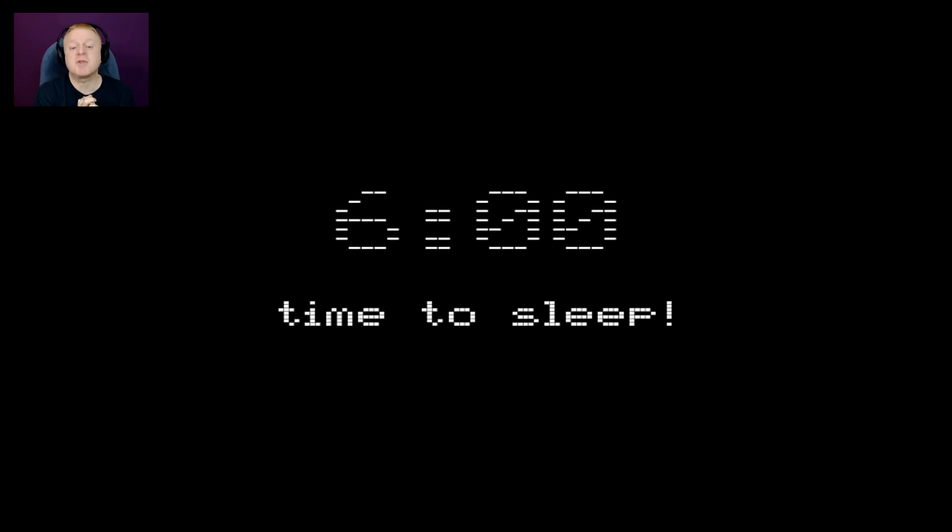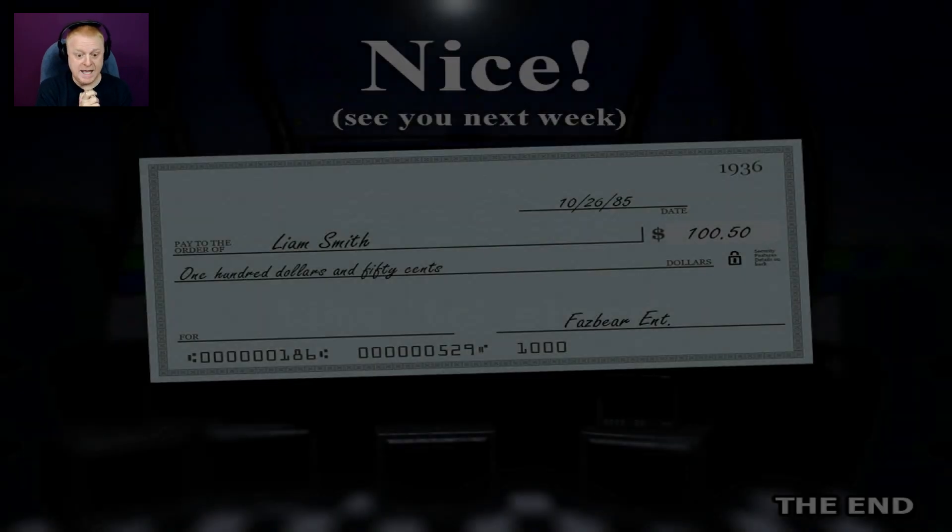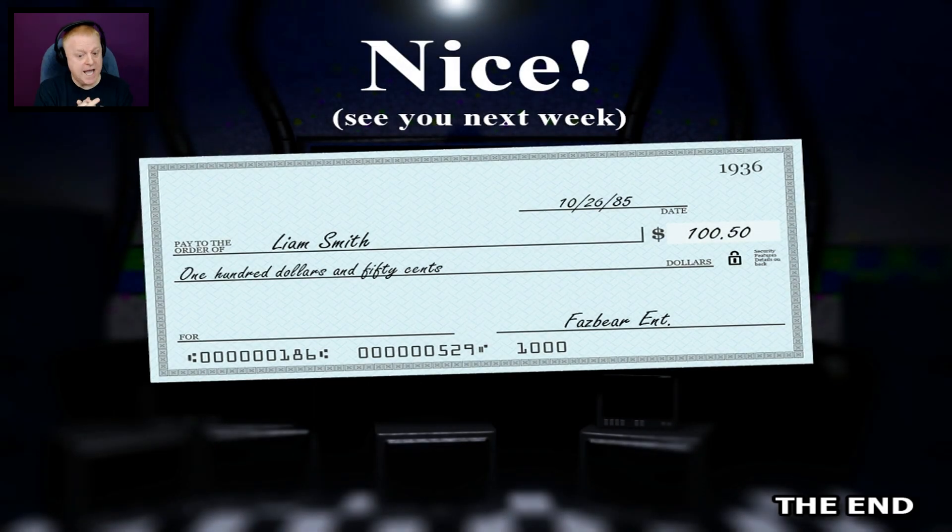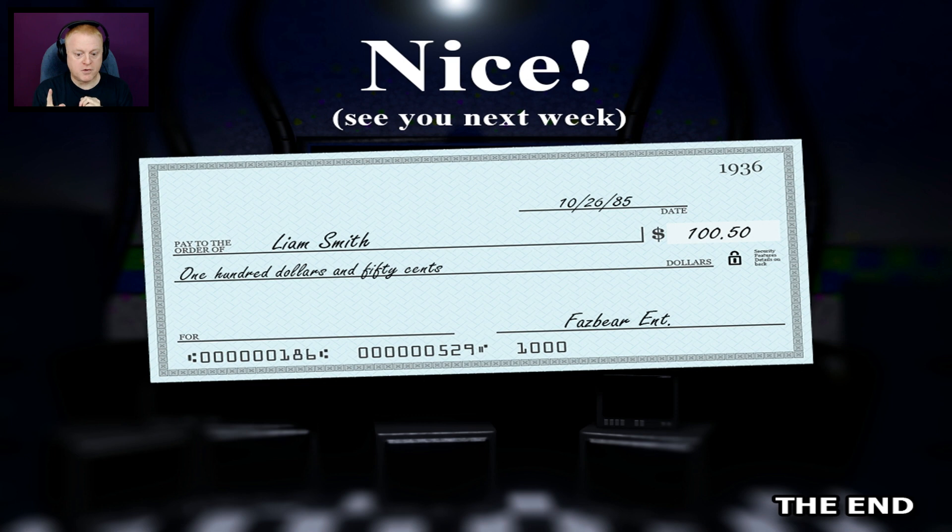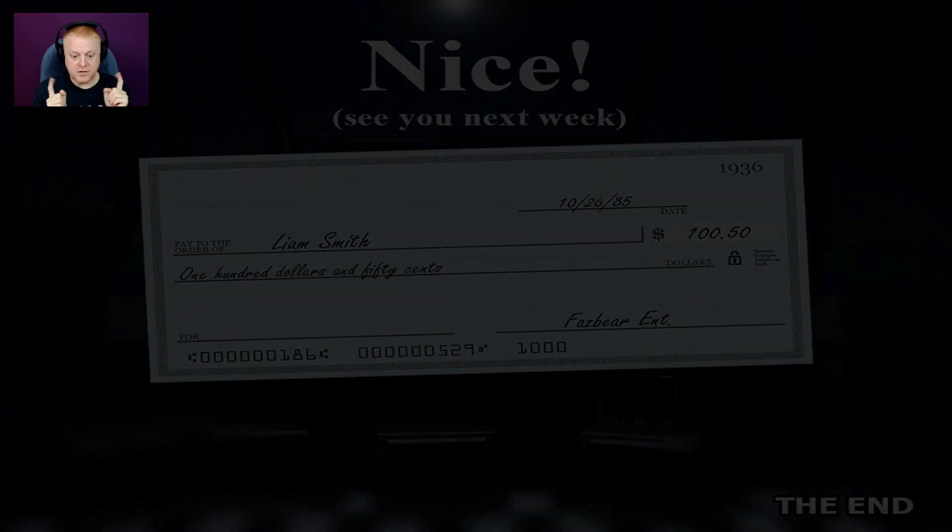Night number five is done. Shift's over, time to get some sleep. Oh, I love sleep. Don't you? Yes, look at this. Nice, see you next week. Liam Smith, $100.50. Sweet. 10-26-85. Nice, the end.